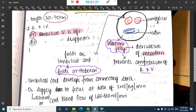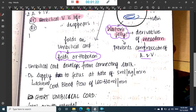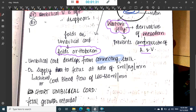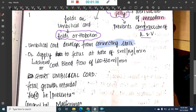The umbilical cord itself develops from a connecting stalk, whereas Wharton's jelly is a derivative of mesoderm.